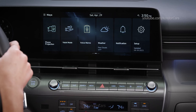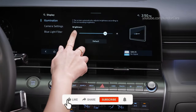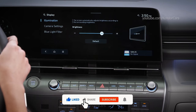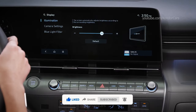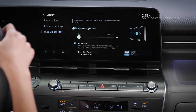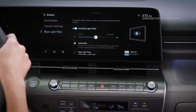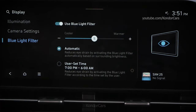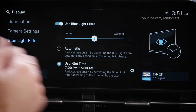Other adjustments can be found in the Display menu. Select Setup, and then Display. You can manually adjust the brightness of the screens, and on some vehicles, have it set to automatically adjust based on ambient lighting and whether it's day or night. You can turn on and adjust the blue light filter. This can help reduce eye strain during long drives. You can adjust the filter for warmer or cooler lighting, and also set it to operate automatically based on ambient lighting, or set it to only operate during a certain time period.